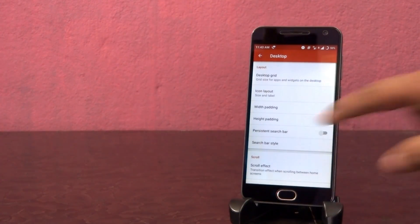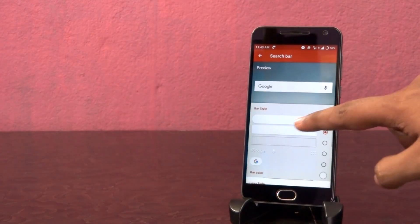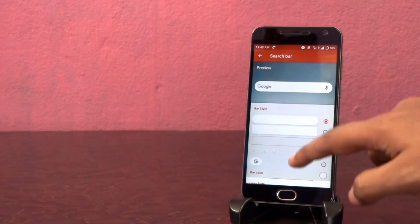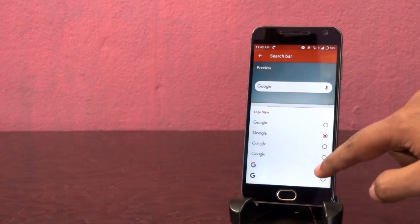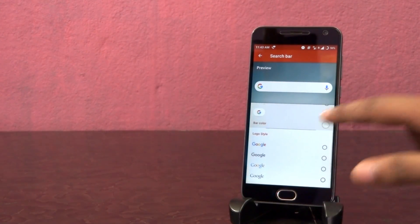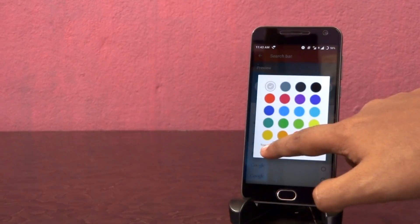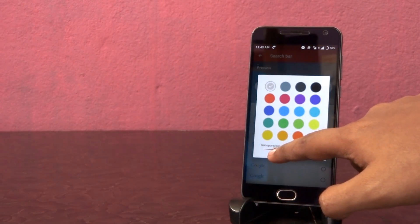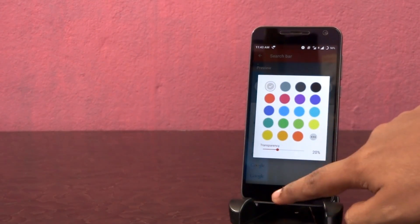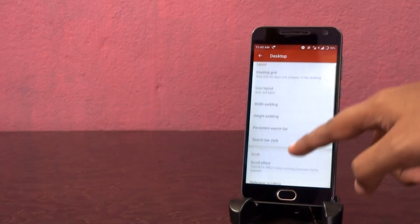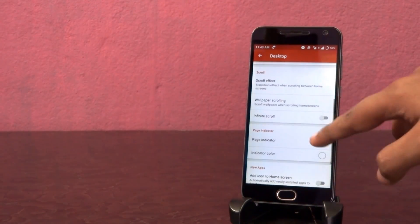Now go back and change the width padding to medium. Tap on search bar style, choose this bar style and select this logo style. Now set the transparency of the search bar color to 20%. Go back and set the page indicator to none.